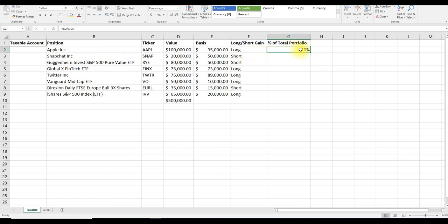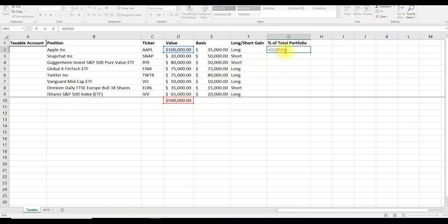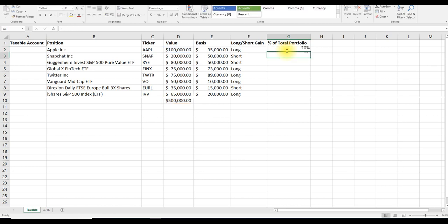What we can then do is take this number and we can lock the portfolio value. You can use the F4 function to lock whatever cell you would like to lock when constructing an equation in Excel. Alternatively, you can also add the dollar symbols seen here. Hitting enter again locks it into place.